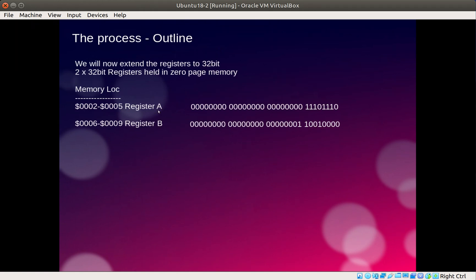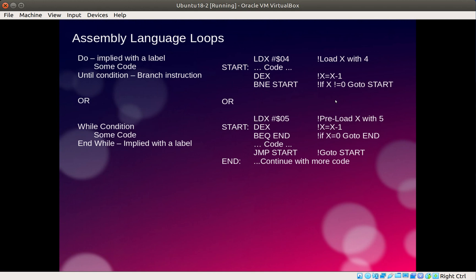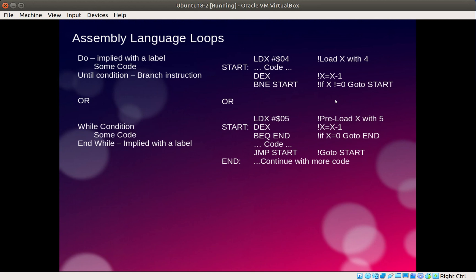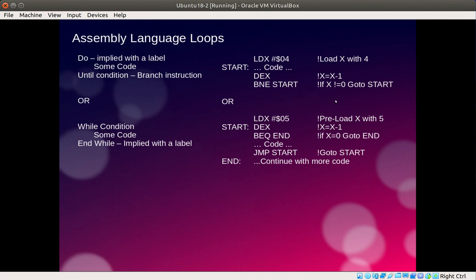If we bring that out to 32-bit it just makes the number longer to the left, with the most significant byte on the very left and the least significant bit on the very right. Before we go on to what we're going to do with that and how we work with it in memory, let's have a quick look at assembly language loops. There are two main ways of doing a loop in any language.